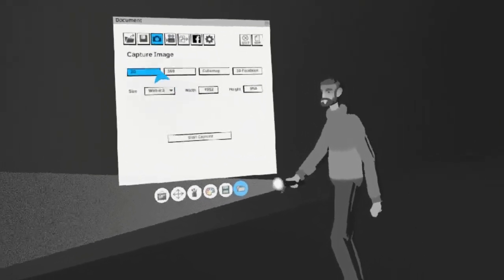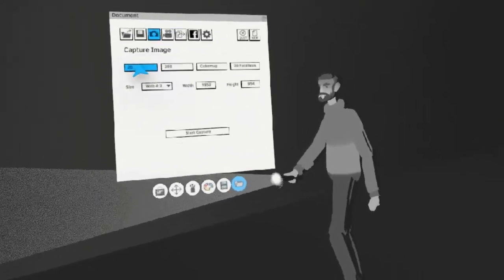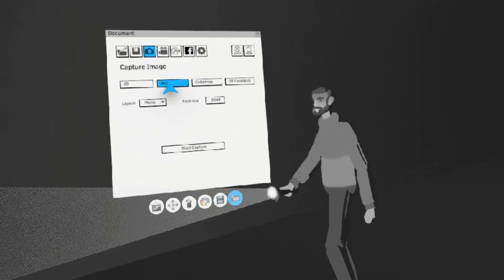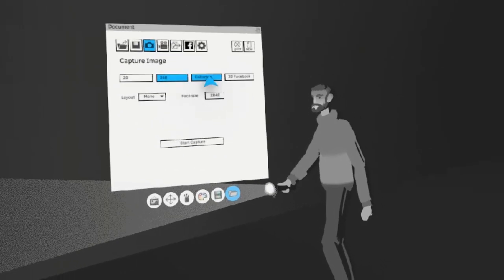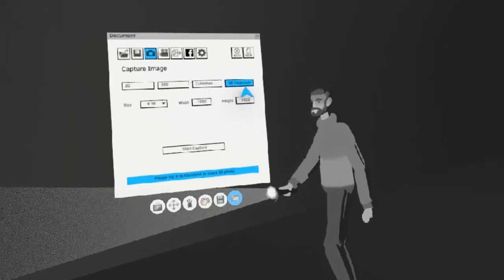In Capture Image, you can choose between 2D images, 360 images, cube maps, or 3D to Facebook.